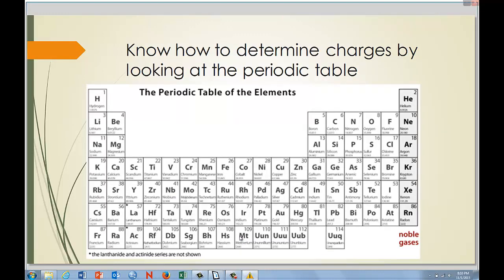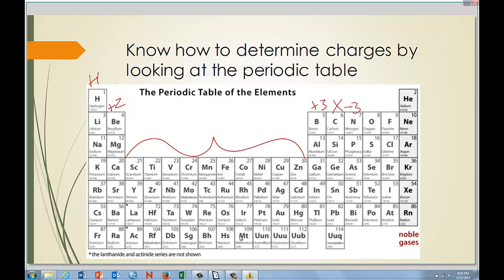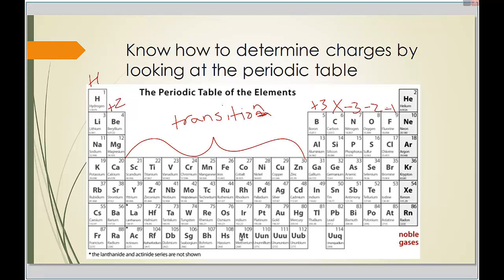You should be able to know the charge of an atom just by looking at the periodic table for representative elements. Everything in the first column is plus one, the second column is plus two, then plus three, and going in reverse: minus three, minus two, minus one. The ones we skip are called transition metals — they need Roman numerals because their charges can change.